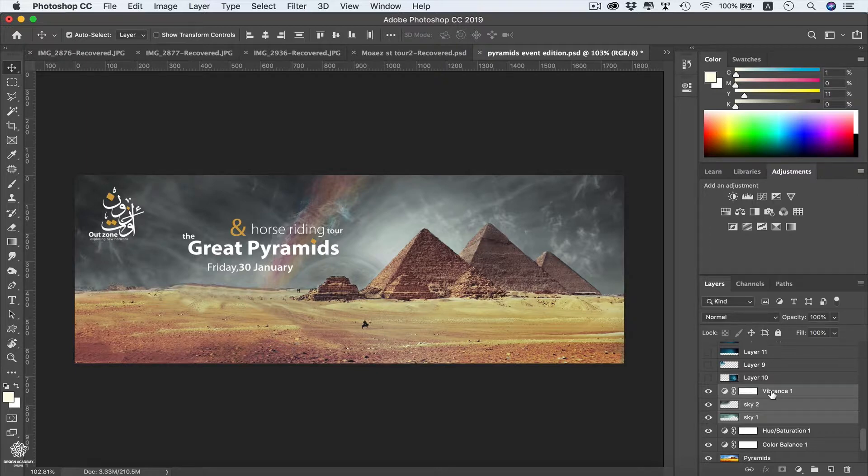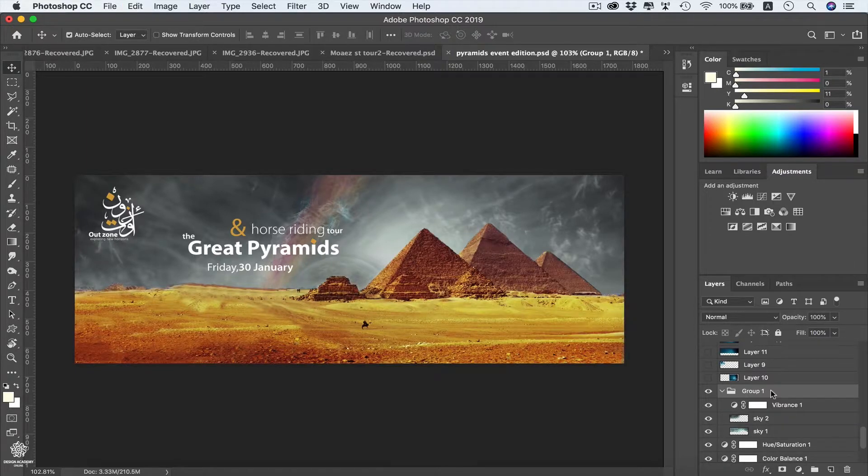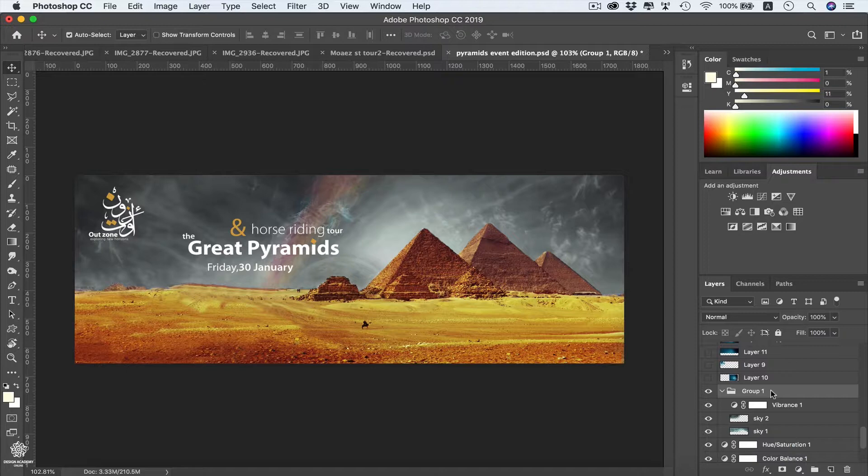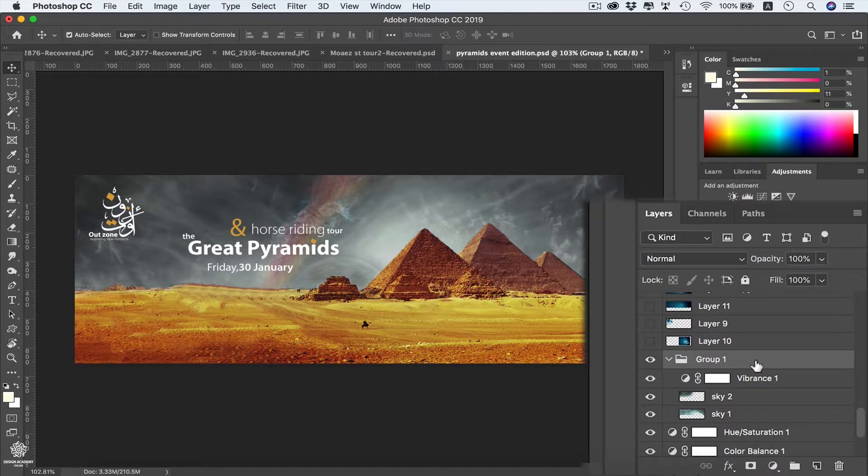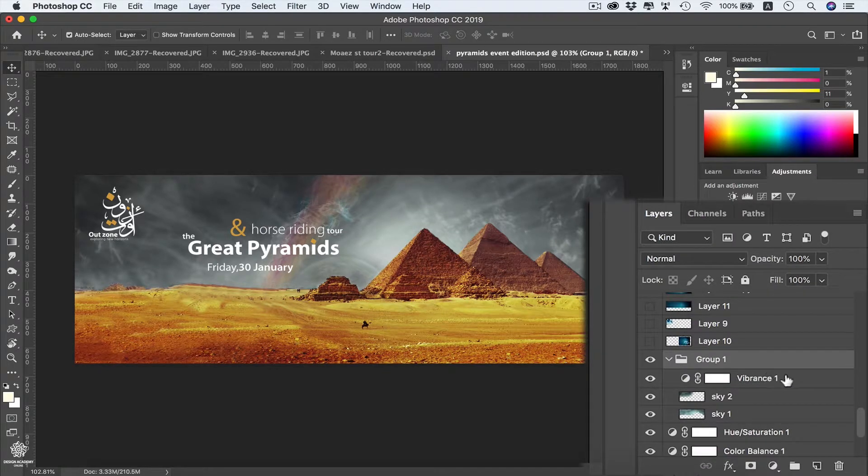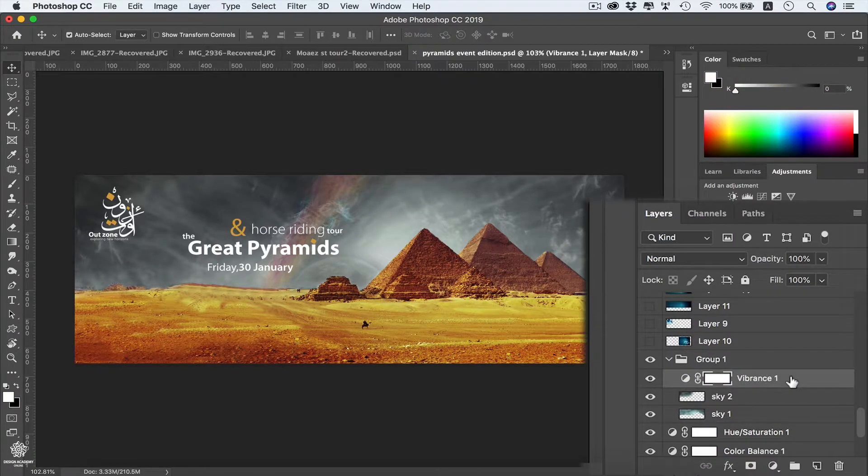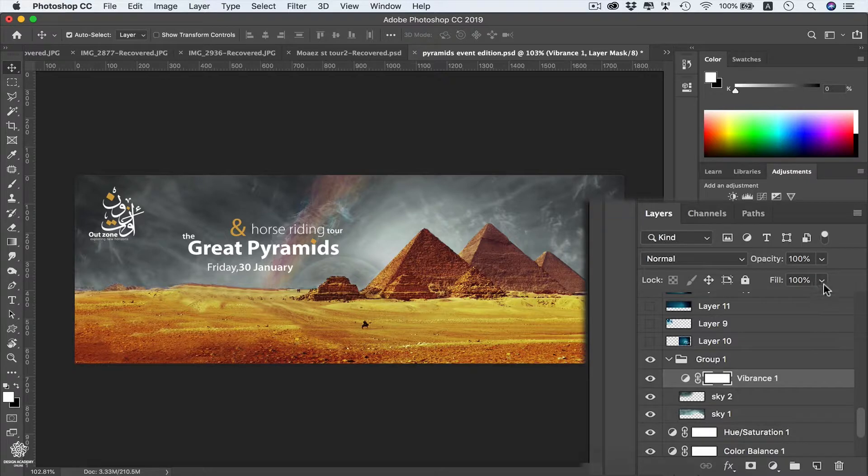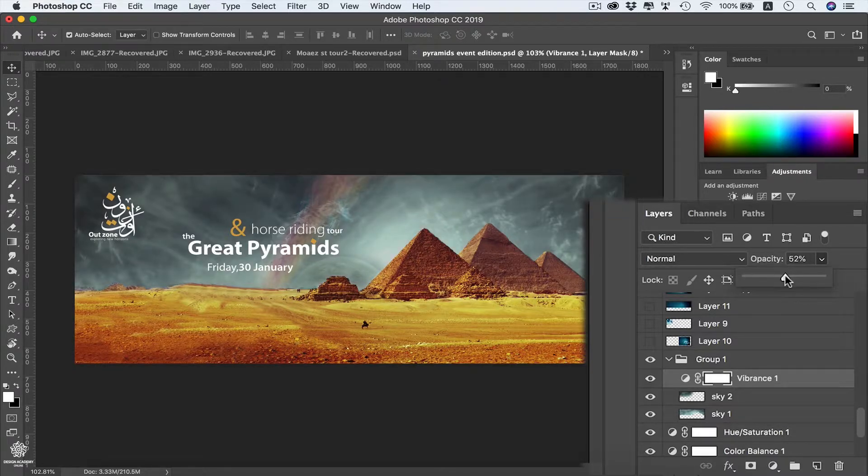Of course also what's really amazing about adjustment layers is that you can control their opacity. Same exactly like using Instagram filters, you can reduce intensity for some filters. So I can reduce maybe vibrance a bit, selecting our vibrance, reducing opacity for that effect.